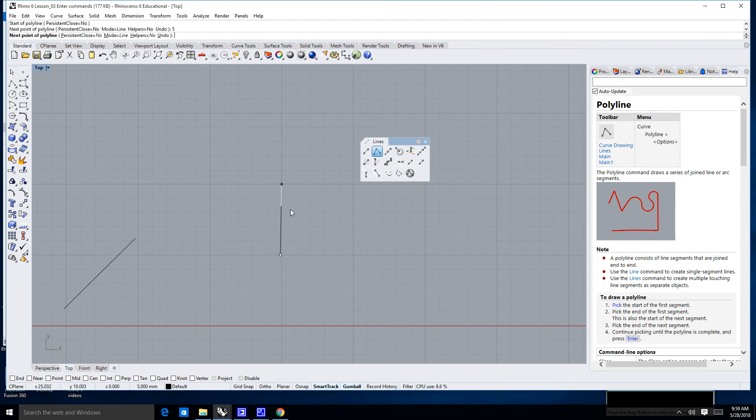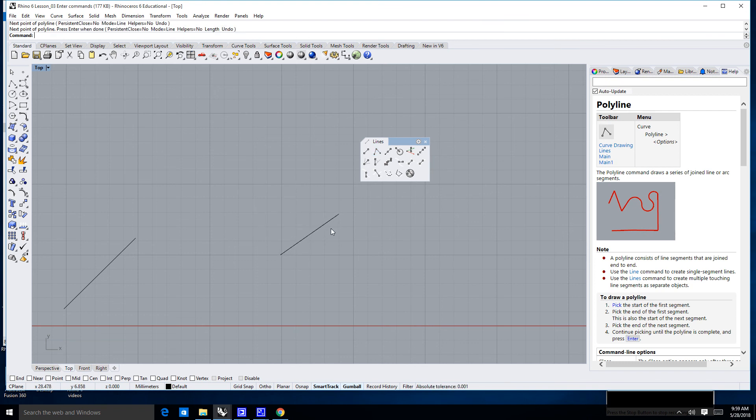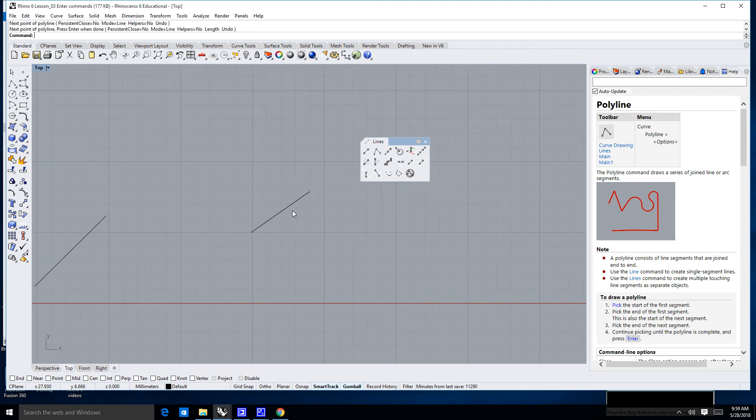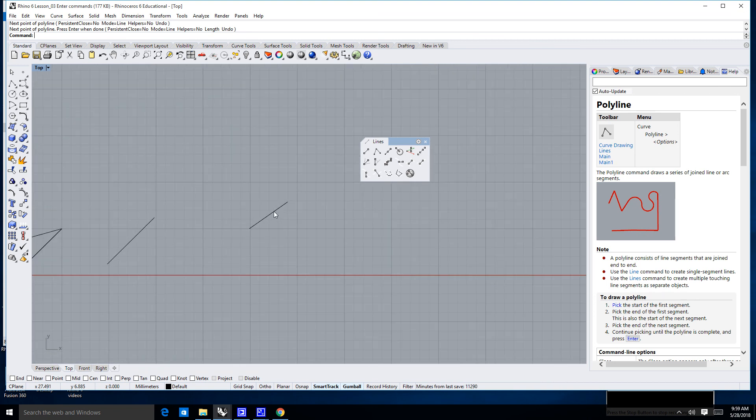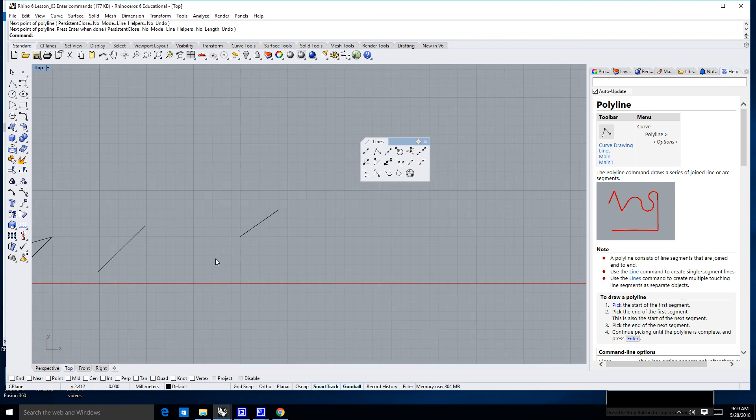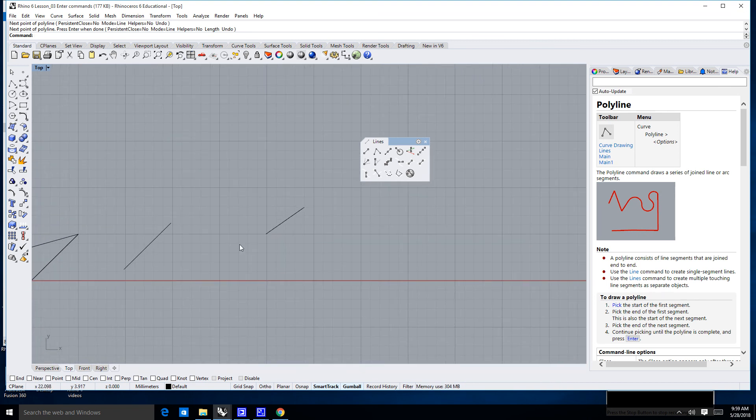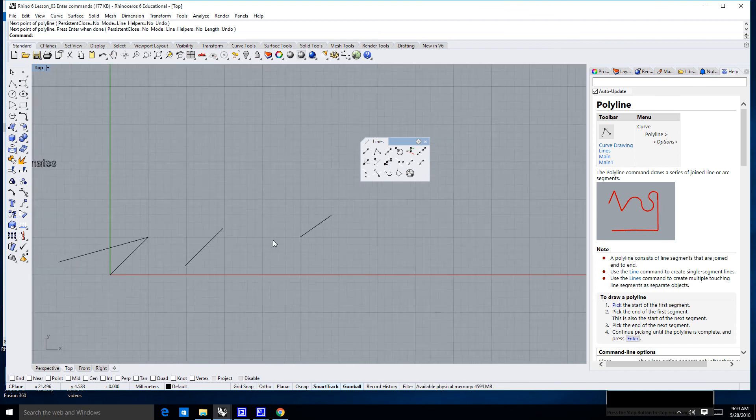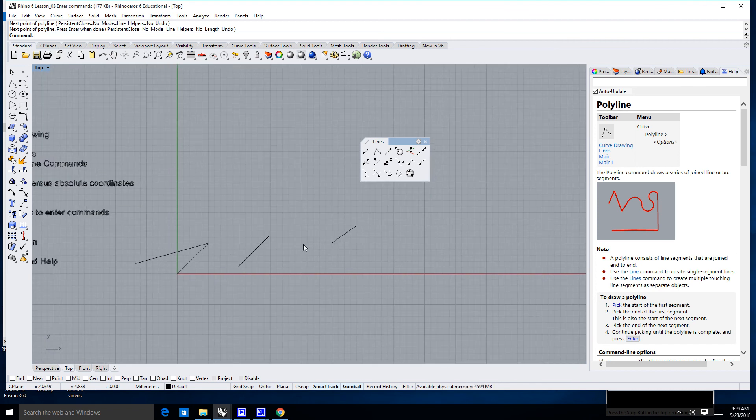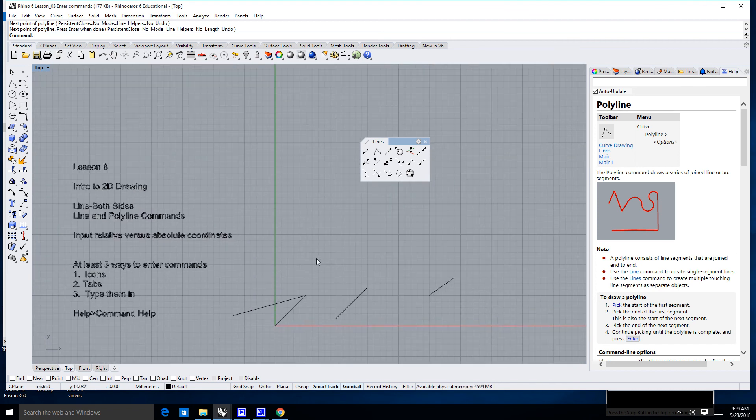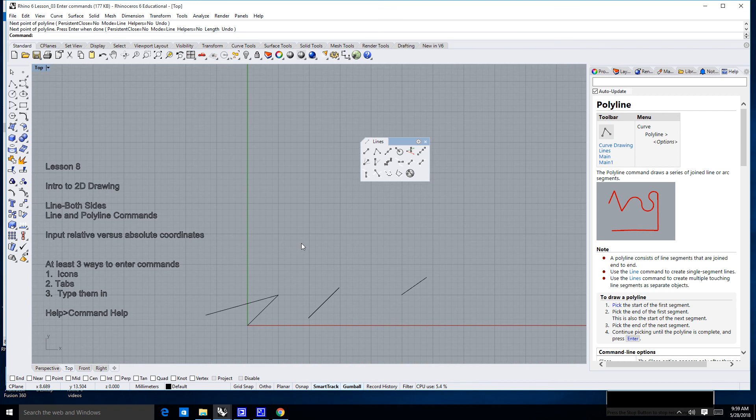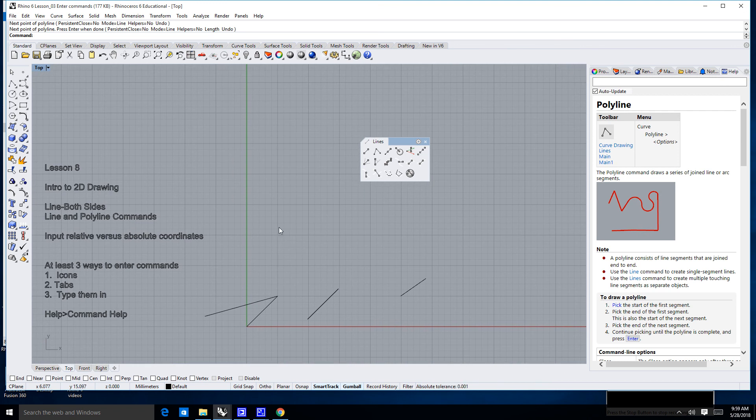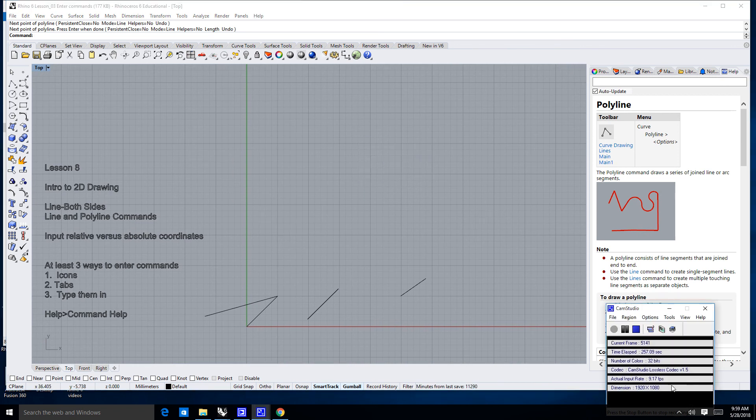Now, if I let go of that, I can go ahead and click anywhere, and I can hit enter to finish that line, and I've randomly drawn a line that was 5 millimeters long. So that's how you use relative versus absolute coordinates when it comes to drawing a line. I'm going to go ahead and stop the lesson, and I will see you in the next one. Thank you.